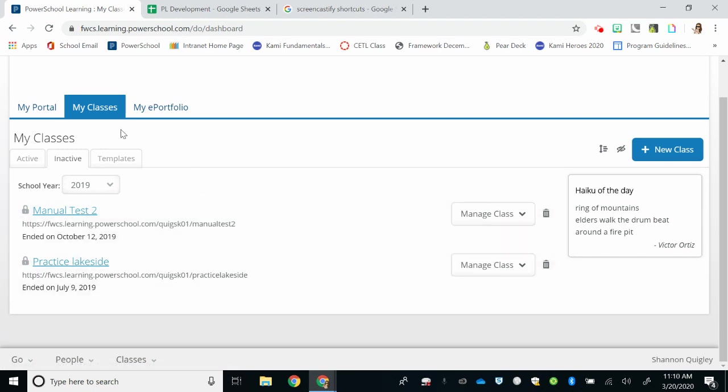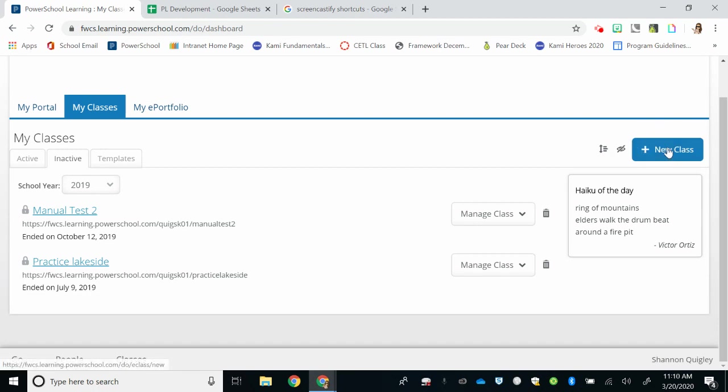But for our purposes today, we're all going to begin by creating a new class over on the right with this blue tab that says New Class.